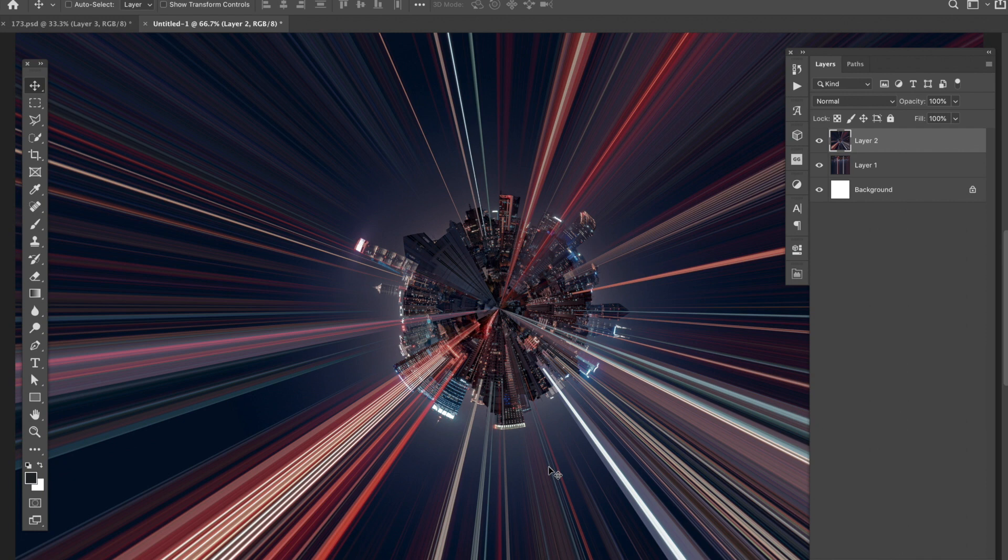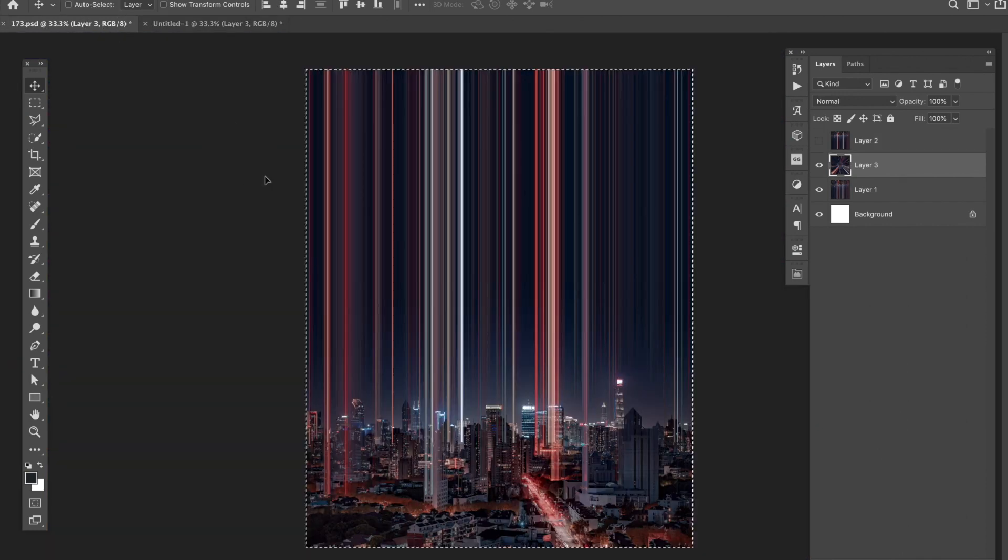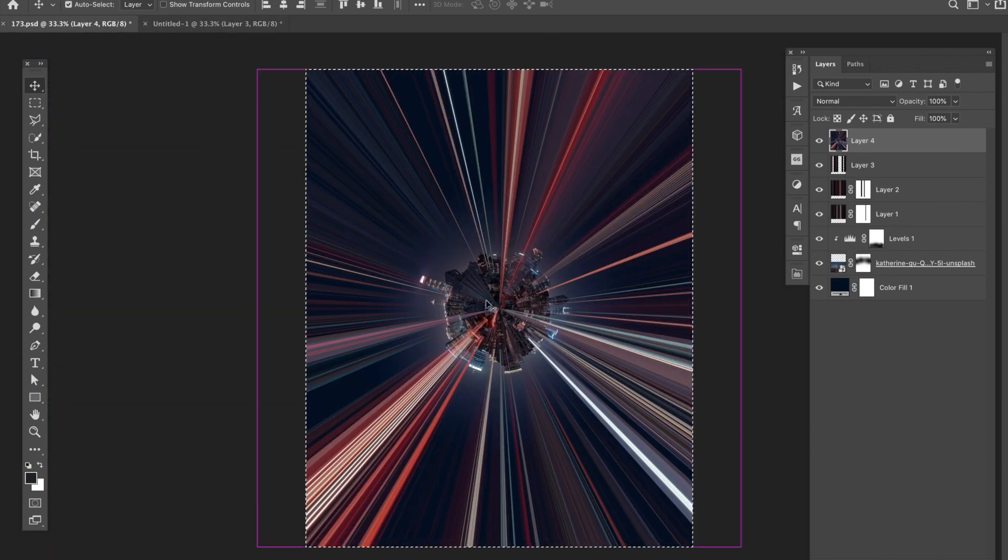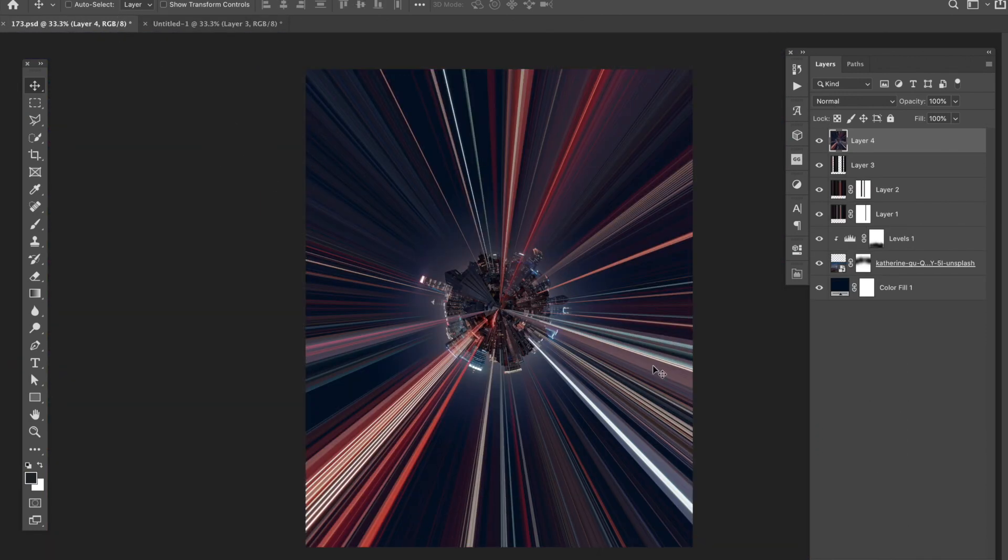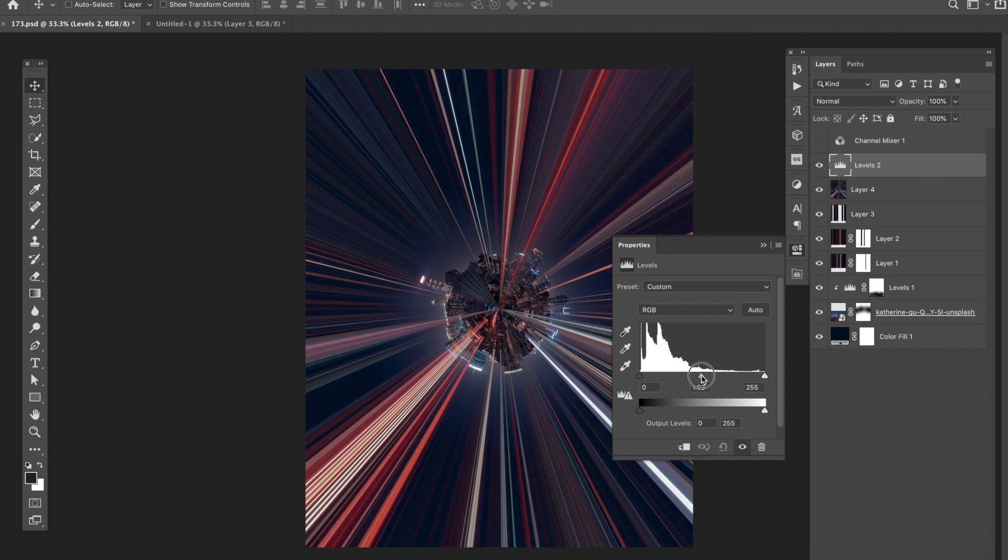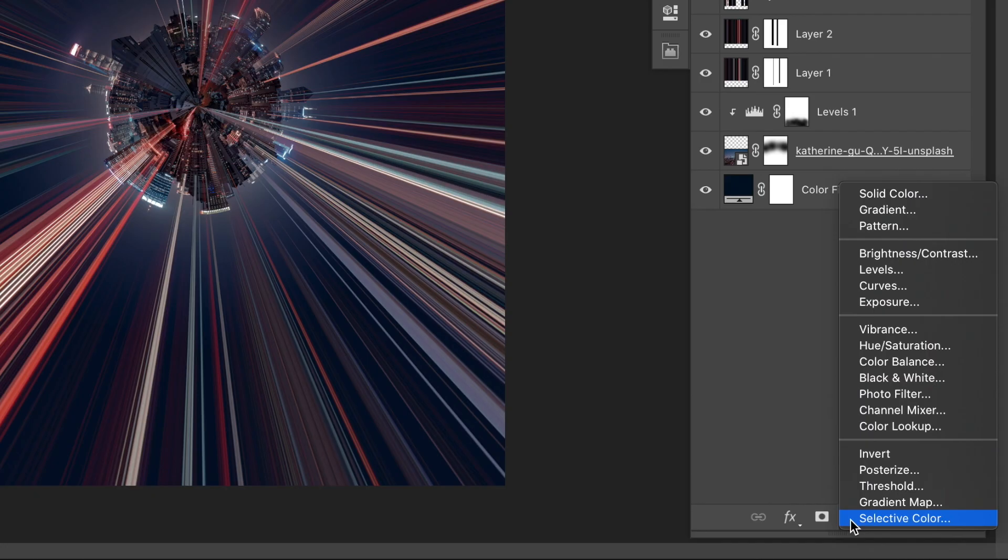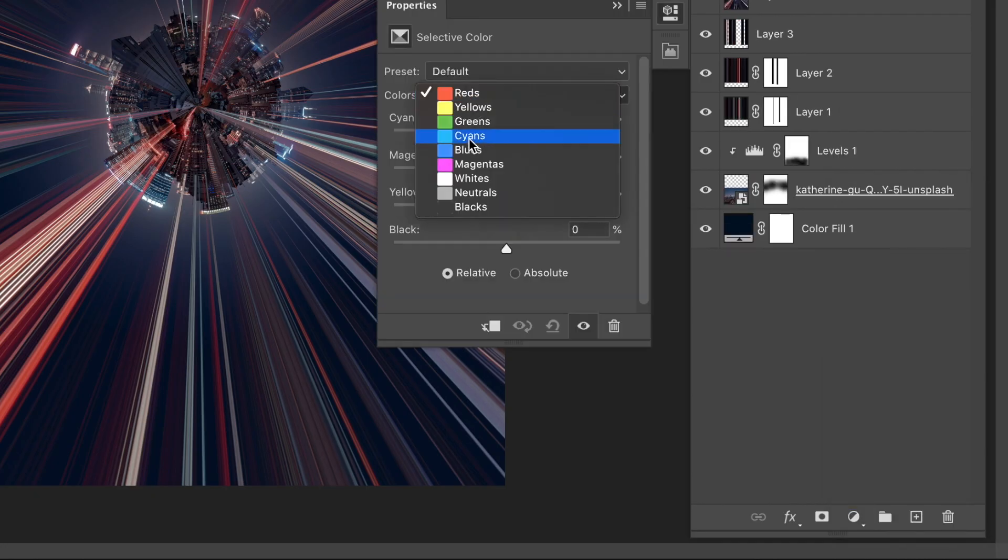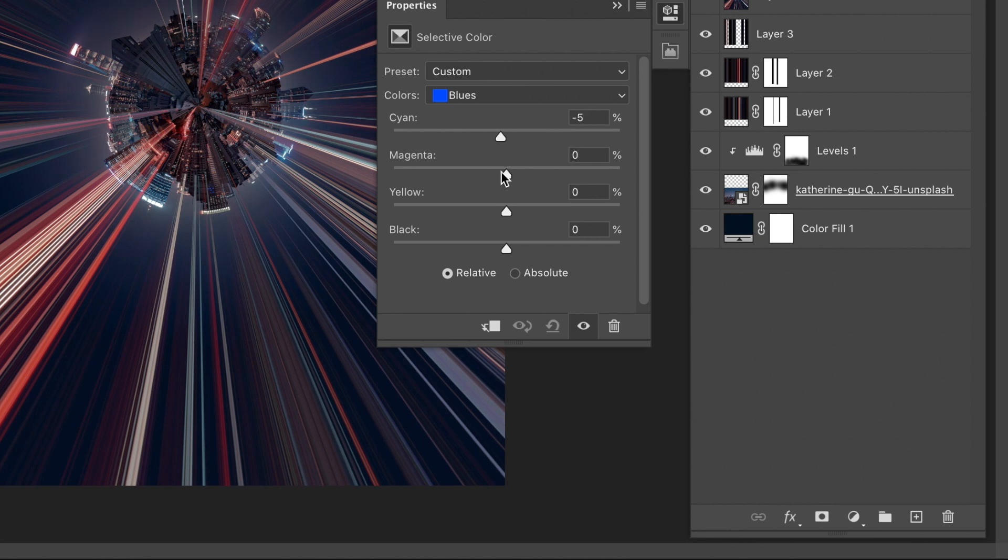Once everything looked good, I dragged the finished layer to the original document. To finish it up, I tweaked some adjustments to give it a little bit more presence and contrast. I added another levels adjustment to darken up the midtones. I used a selective color adjustment layer to tweak the blues in the image.